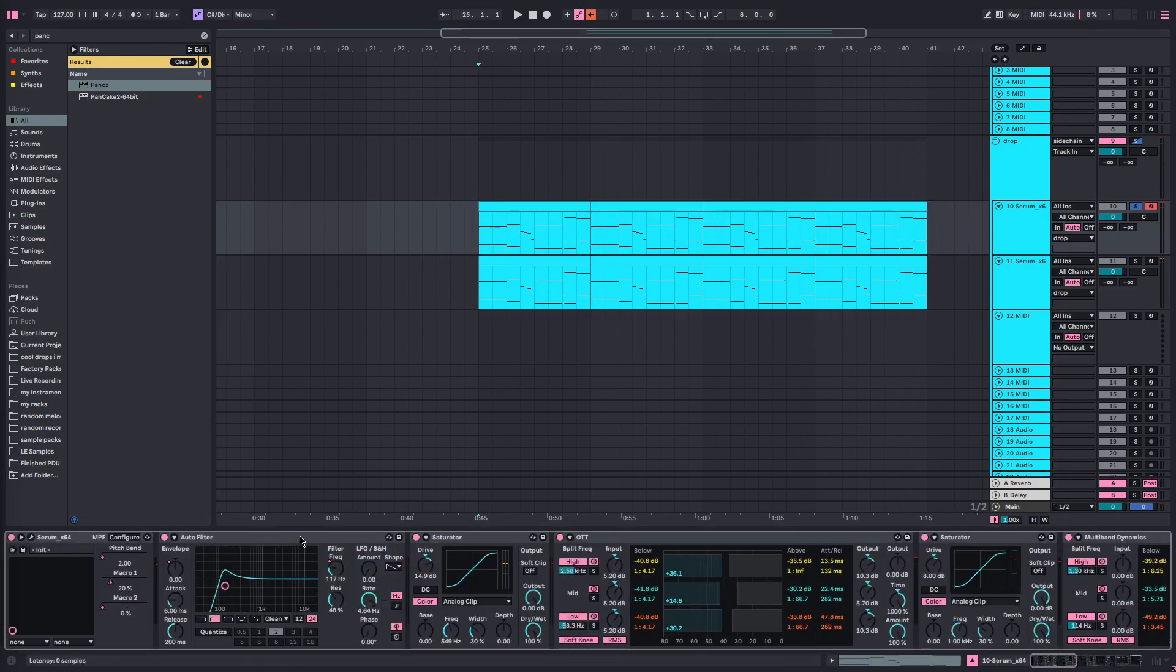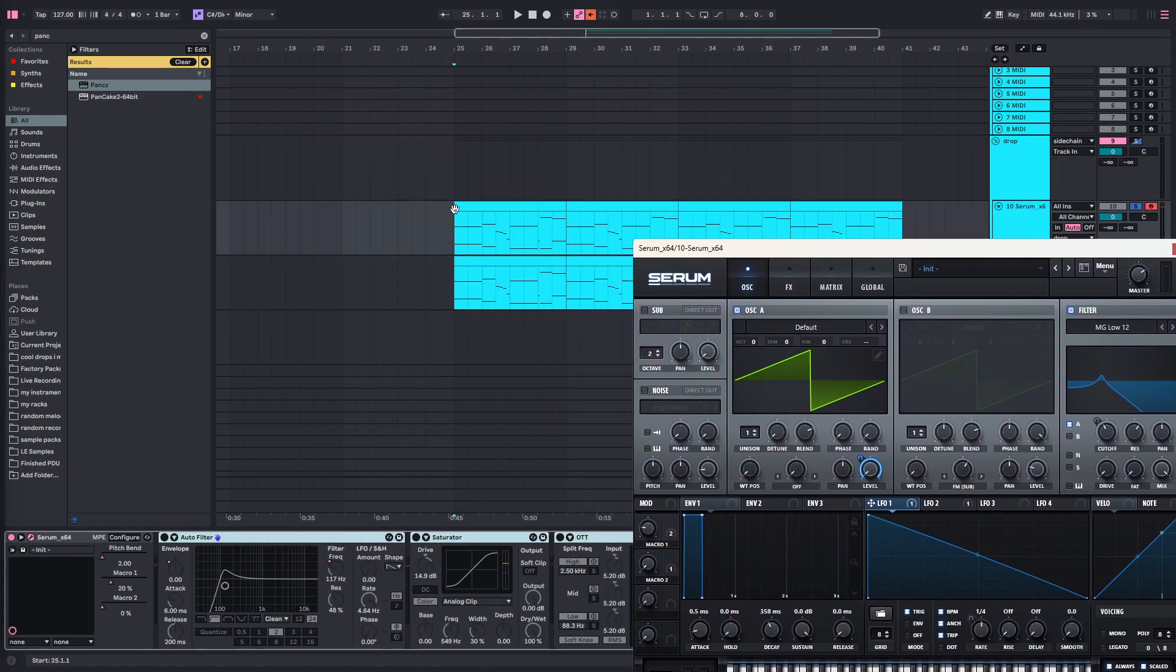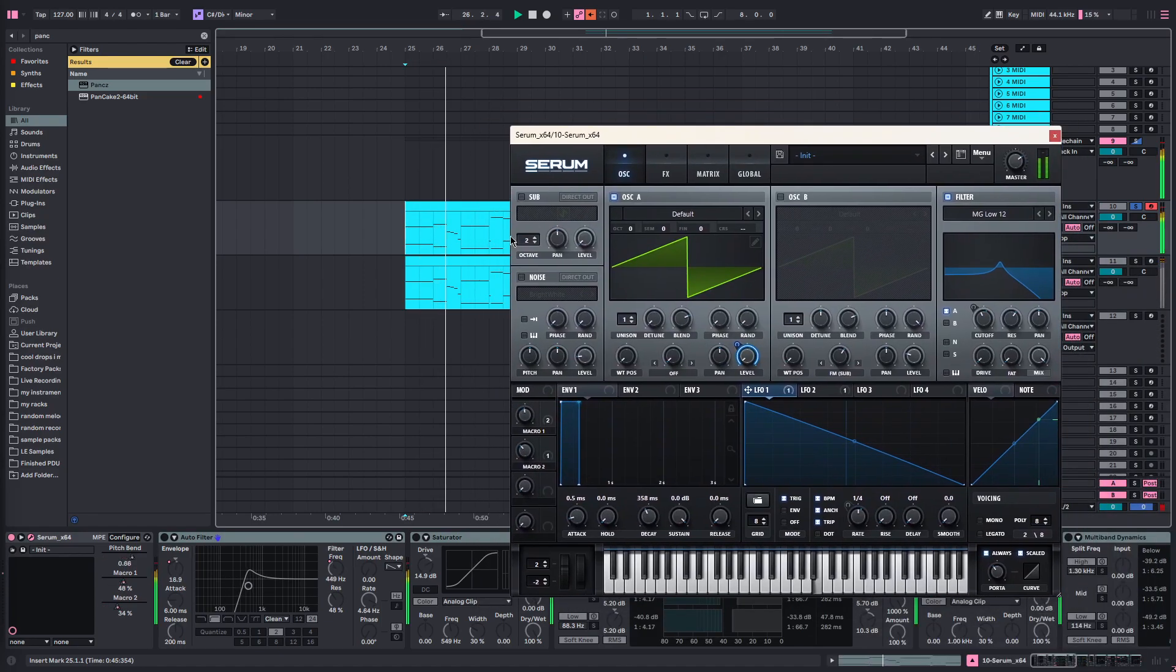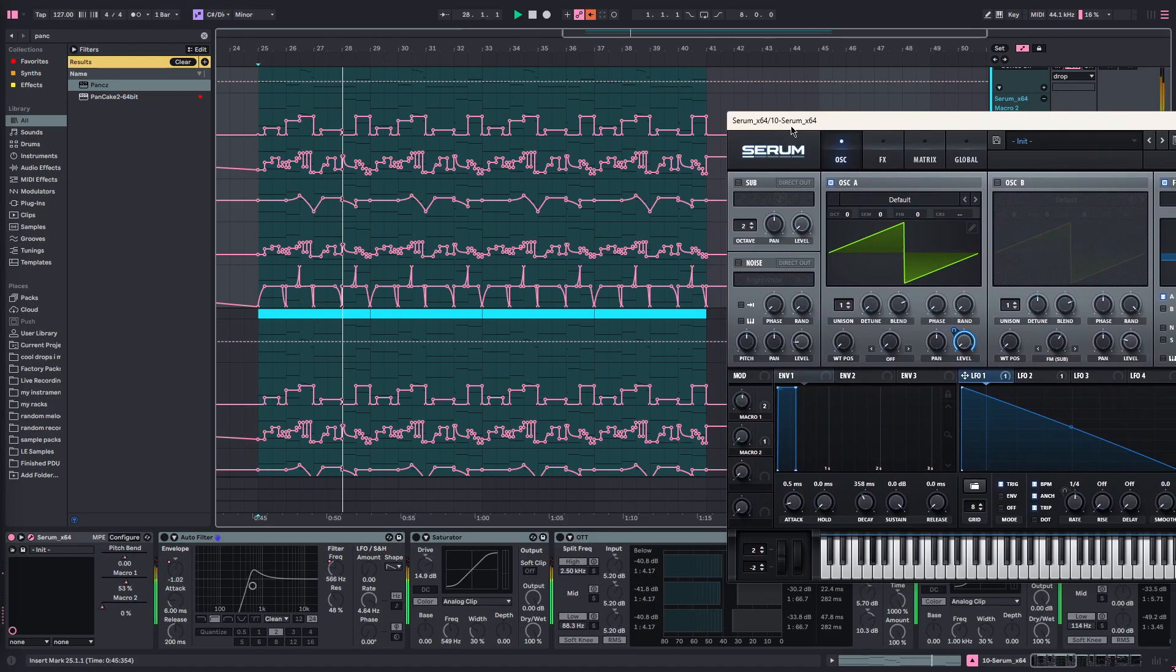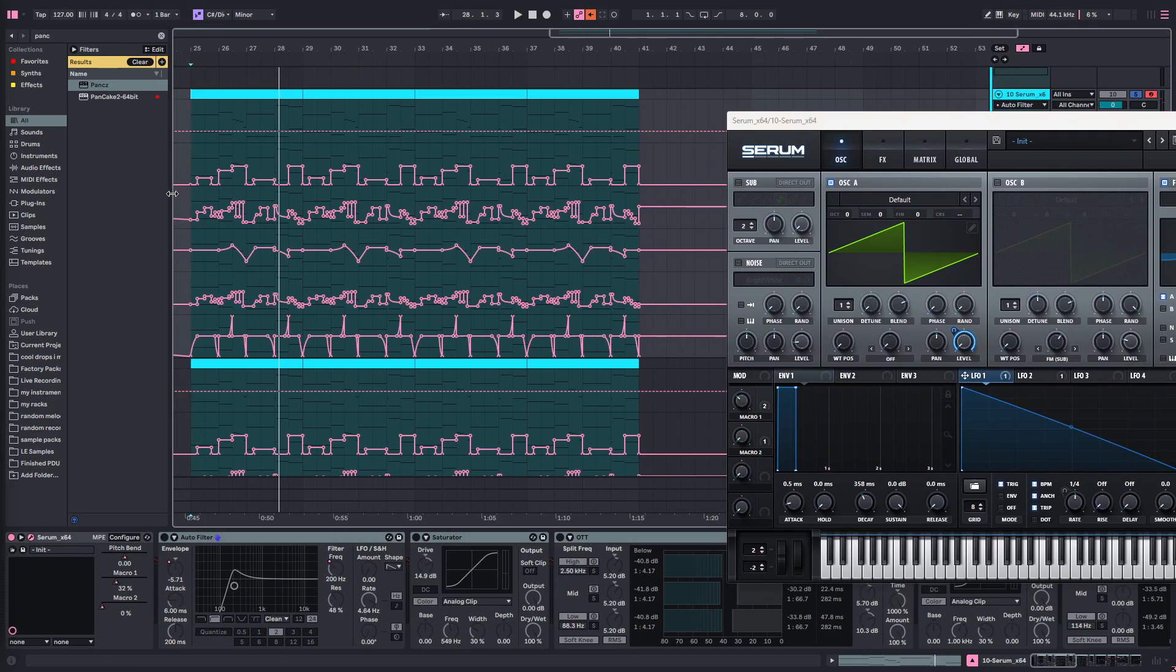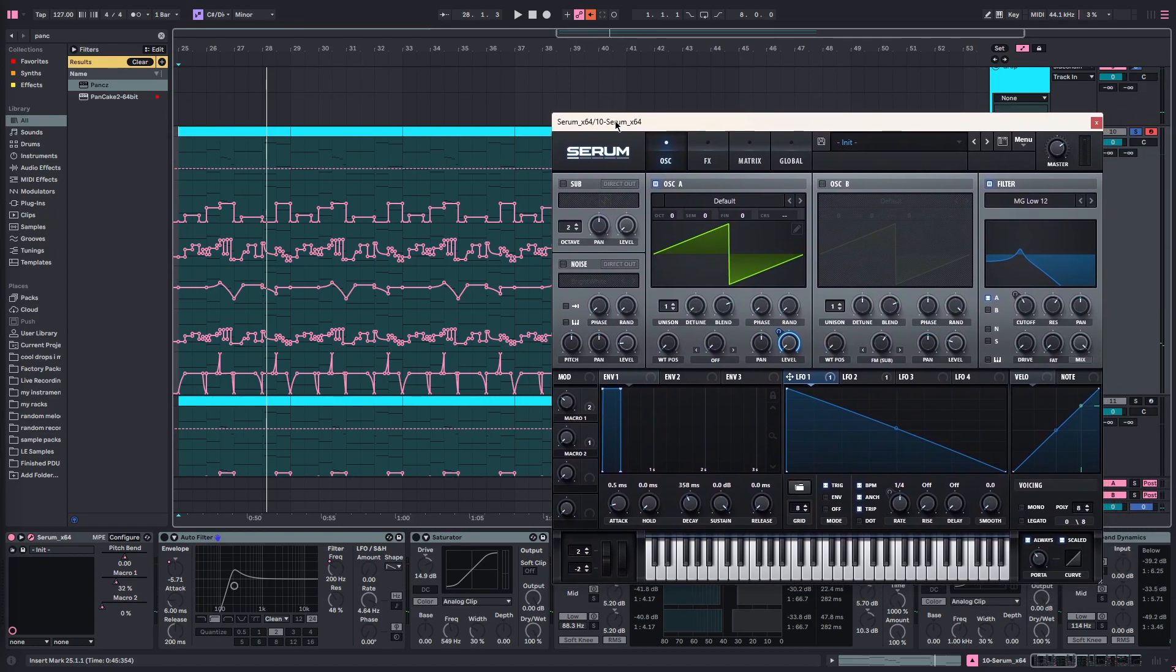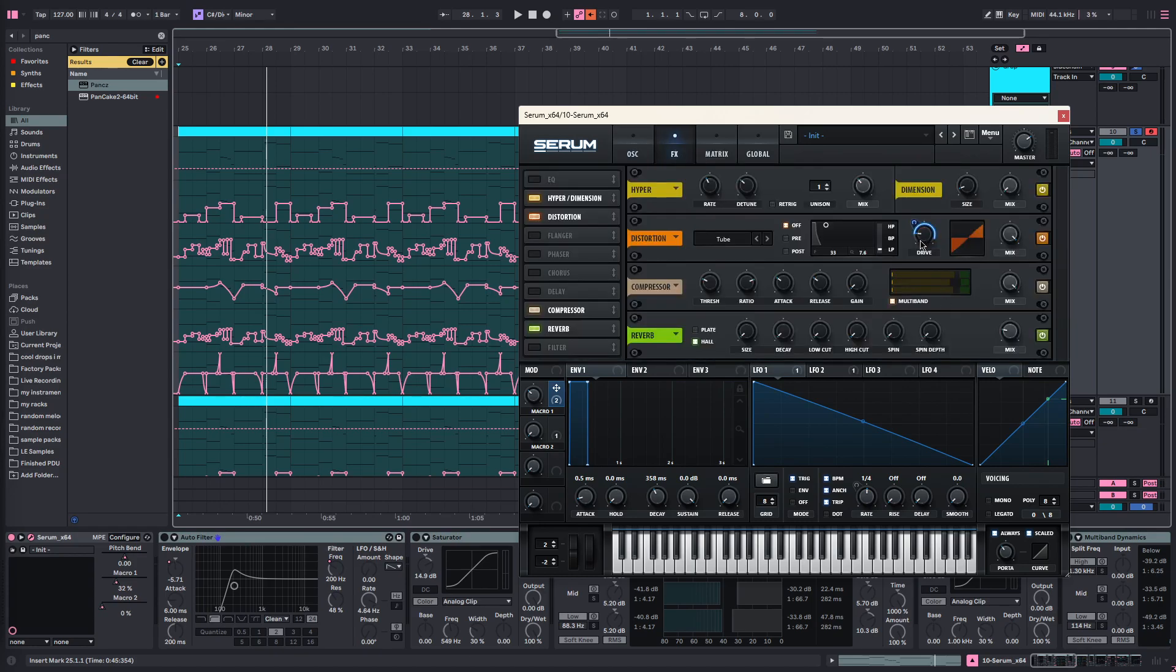We've got a whole bunch of effects here, but mainly the automation in here which is doing it. So what I'm doing is I am automating this macro and this macro. Then this macro is attached to this cutoff here and it's also attached to this drive.